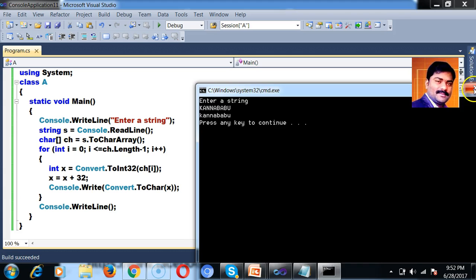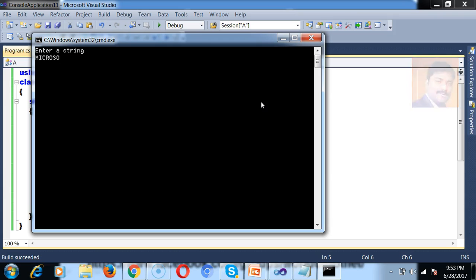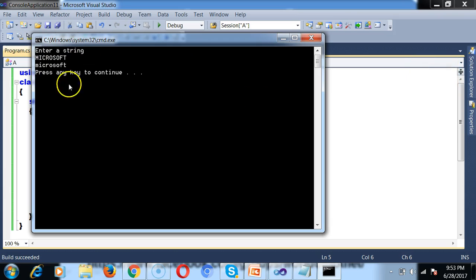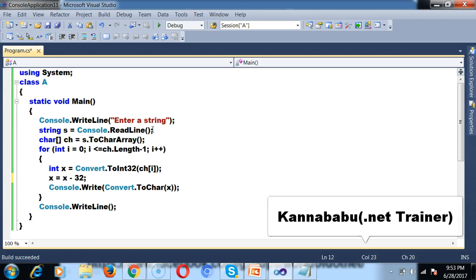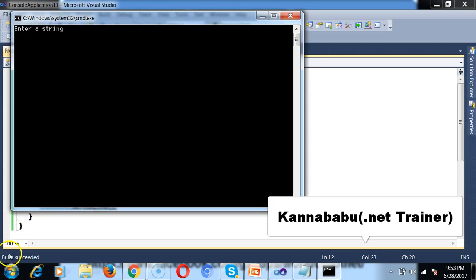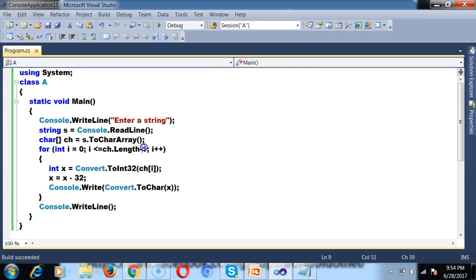If I give Microsoft as input, it is converted into lowercase. This is the program to convert upper to lower — here you use x minus 32. And here you can see lowercase Kannababu. So it is converting into uppercase. Sometimes if you want to convert lower to upper and upper to lower in the same program, you need additional logic.